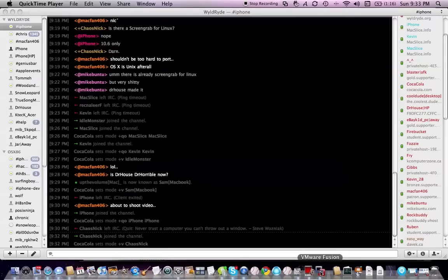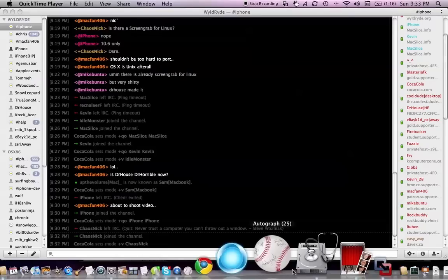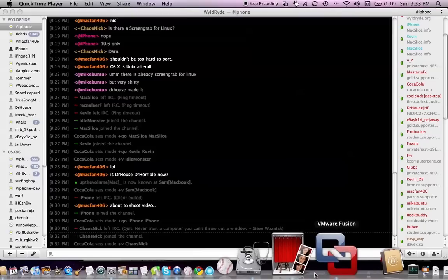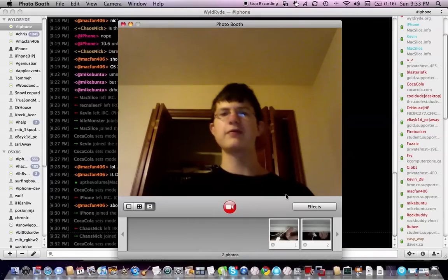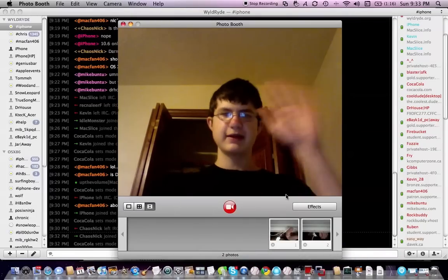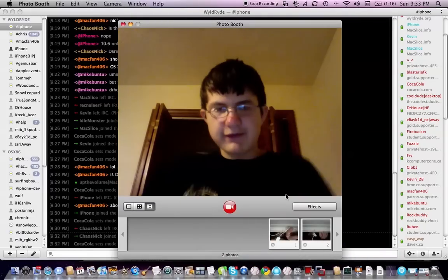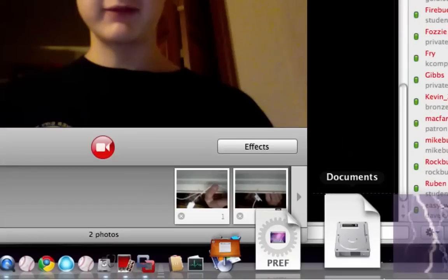Hey, what's up everybody? It's MacFan406. I'm going to open PhotoBooth so you can see me, but I want to focus on VMware Fusion.